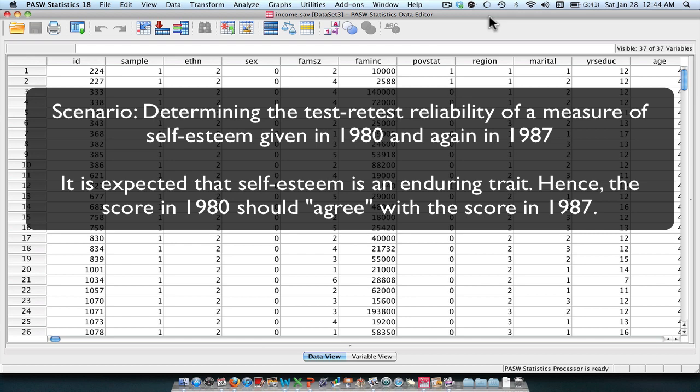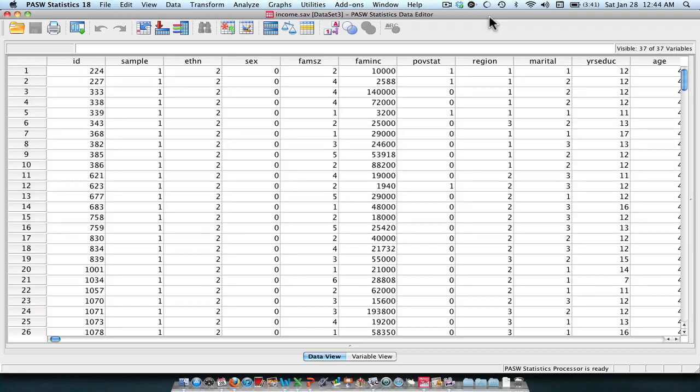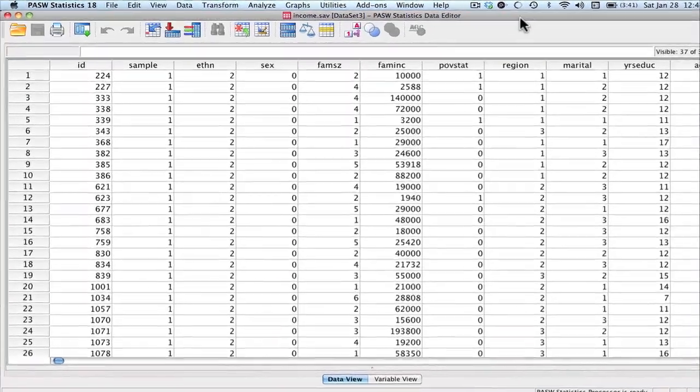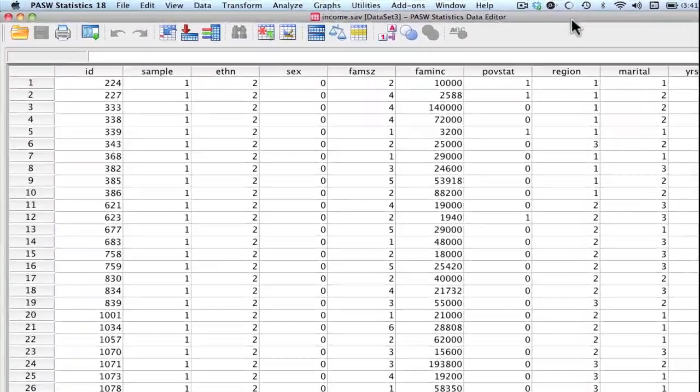So the intraclass correlation will assess whether these two scores agree in the sense that they are matching up in terms of self-esteem. So let's go ahead and run an intraclass correlation.